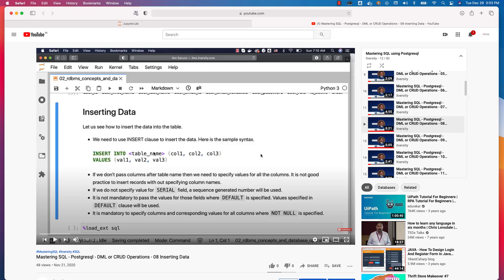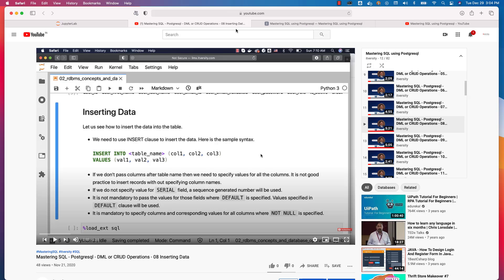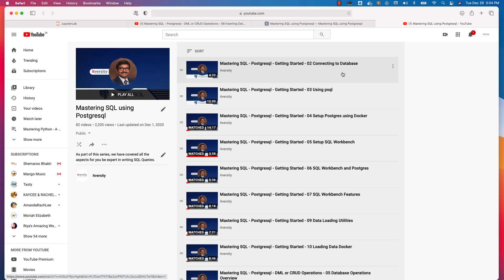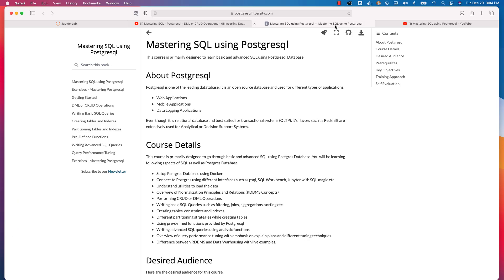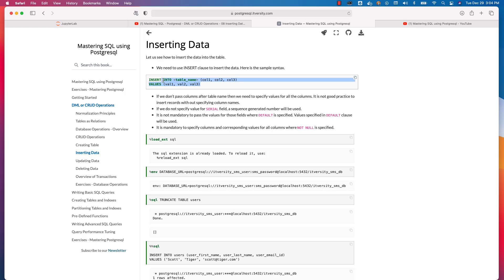However, we are not getting into those details at this time. We will be primarily focusing on building the insert statement and getting data into the table using lower-level database-related APIs. You need to have decent database and SQL skills for all types of application development. If not, feel free to master SQL using PostgreSQL as a target database using this course or playlist. You can focus on DML or CRUD operations to understand how to insert data into the table using a database-level insert statement.